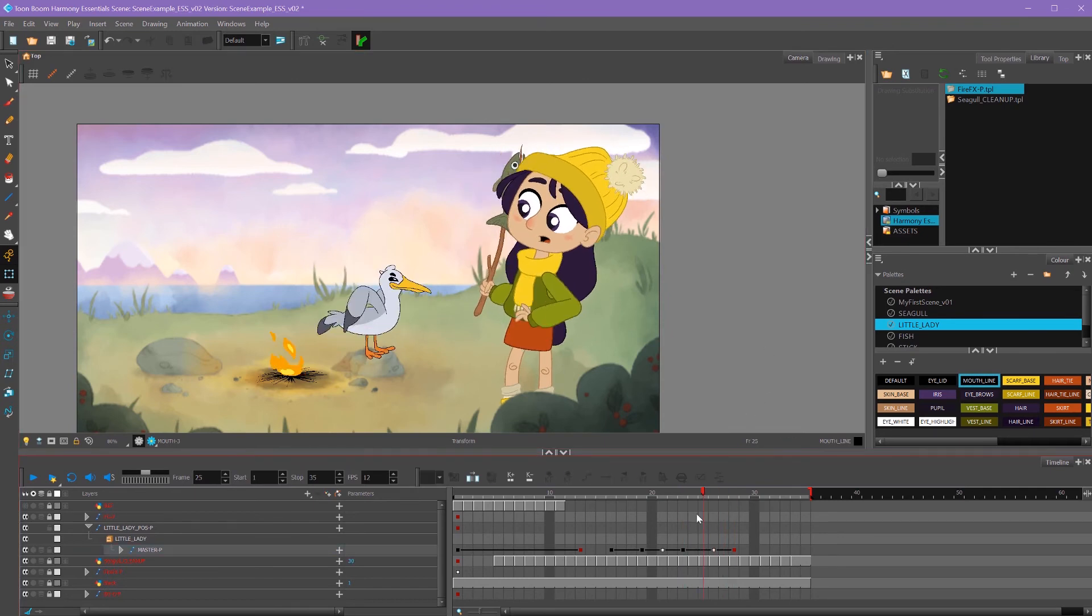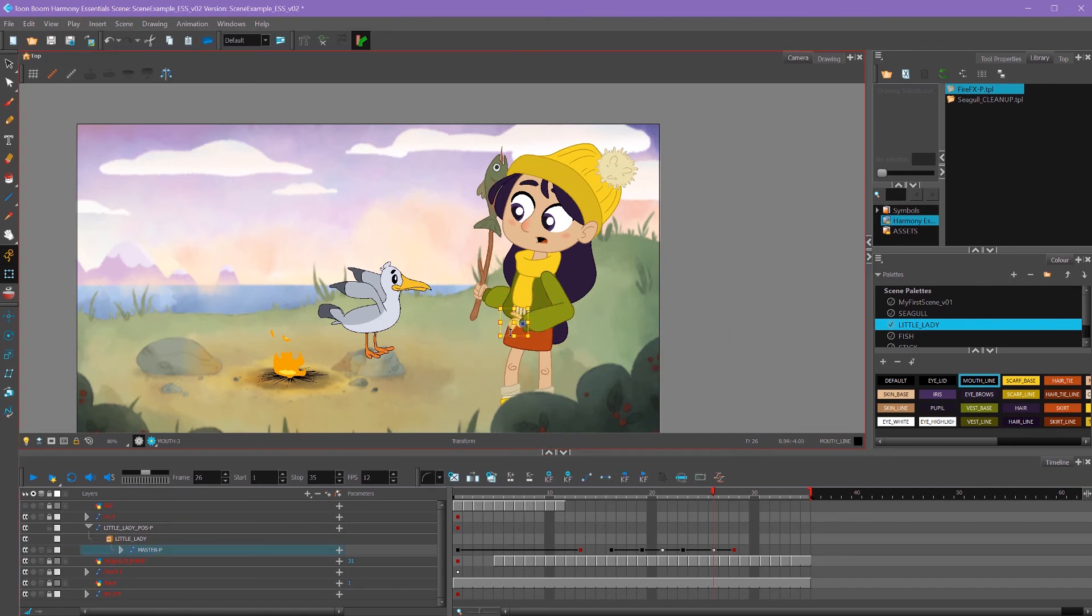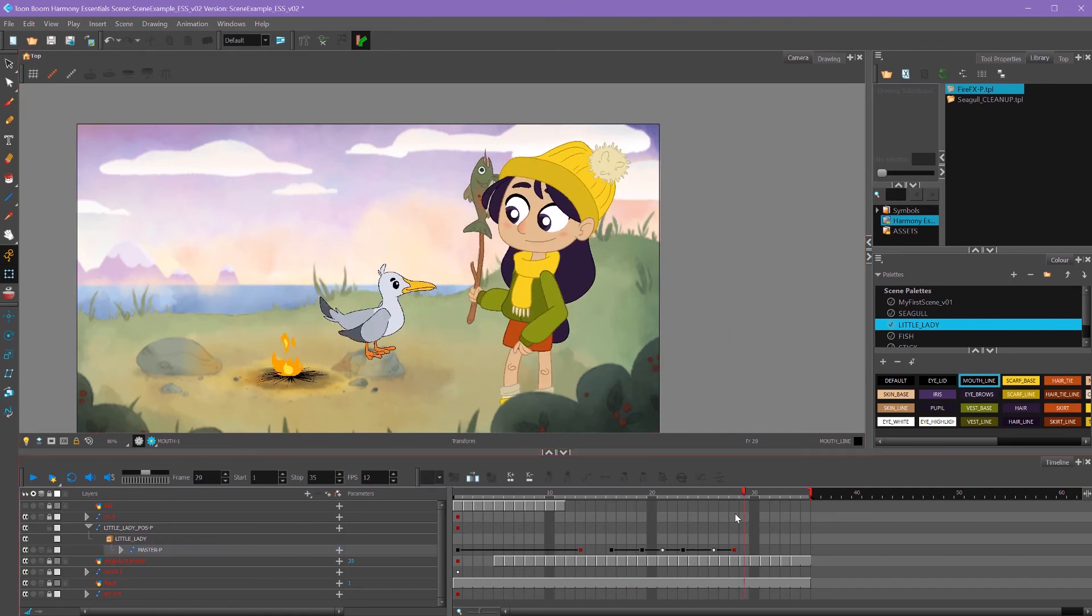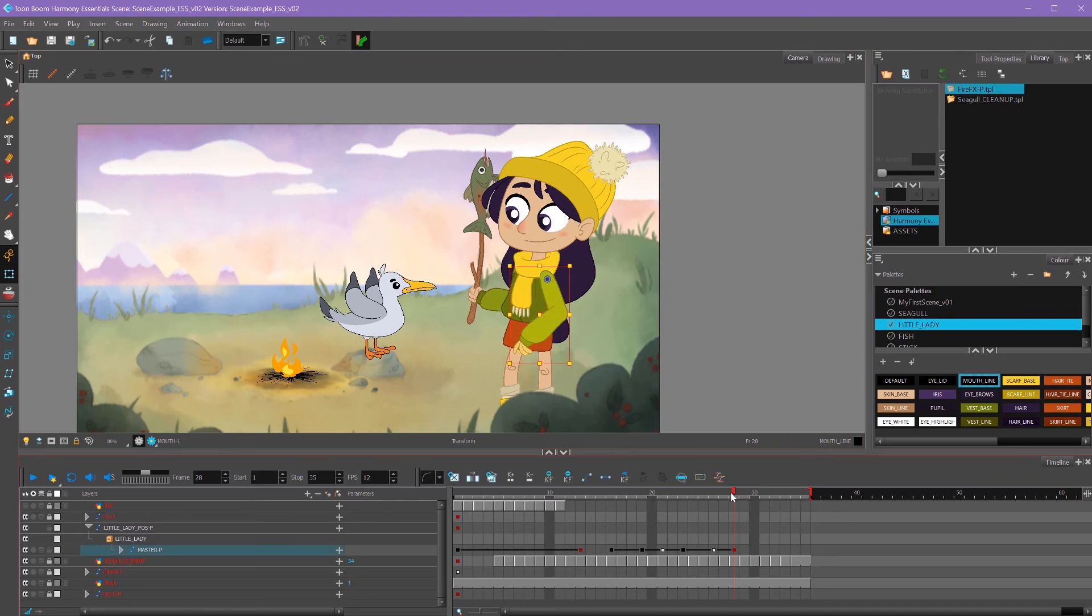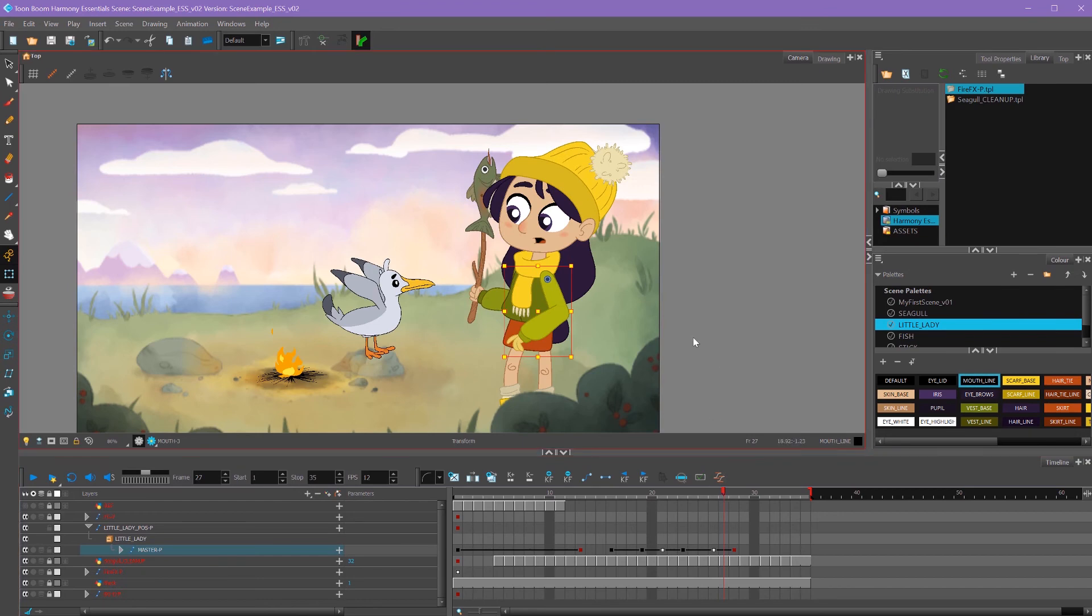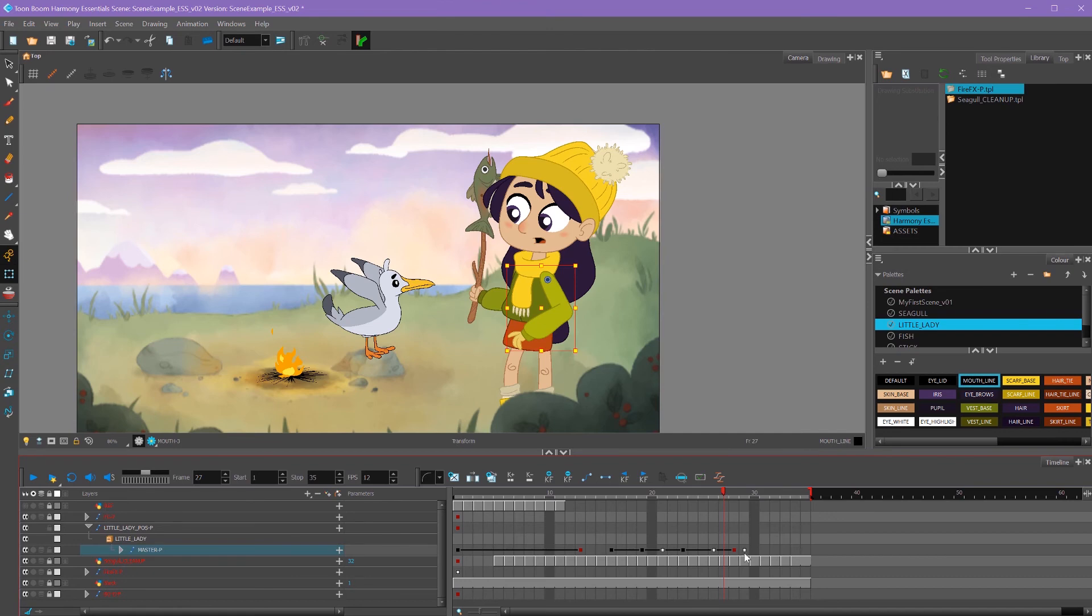One important thing about animation is you don't want everything to arrive at the same spot at the same time. It looks pretty unnatural. So one thing we can do really quickly is just select our arm peg by using that hotkey of B, then going back one frame, and then using our plus button. That will delay our arm by one frame. You can see the arm keyframe right here.